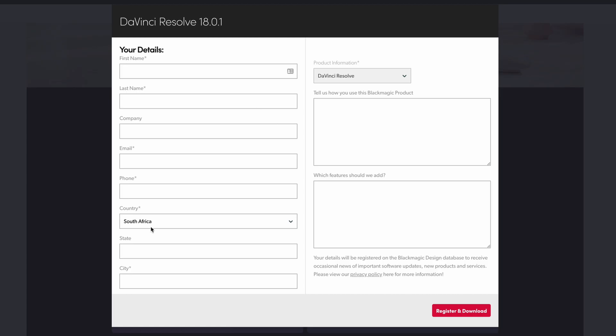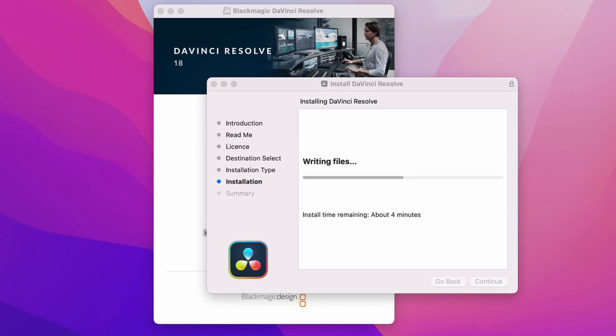Select the Mac operating system, enter your details, and click Register and Download. Once your download is finished, you can double-click on the DaVinci Resolve DMG file to start the installation process. And there we have DaVinci Resolve 18 installed on our Mac.